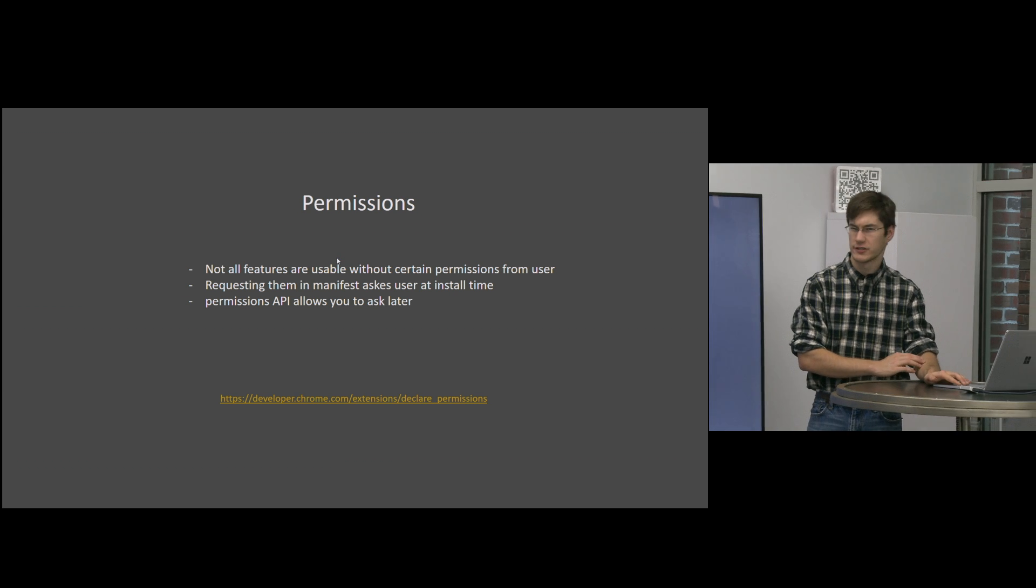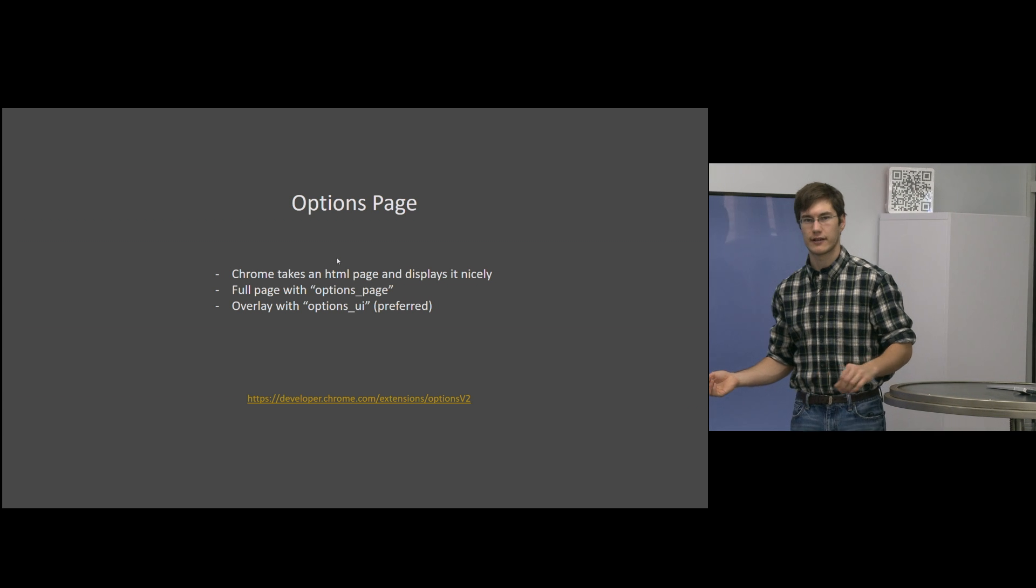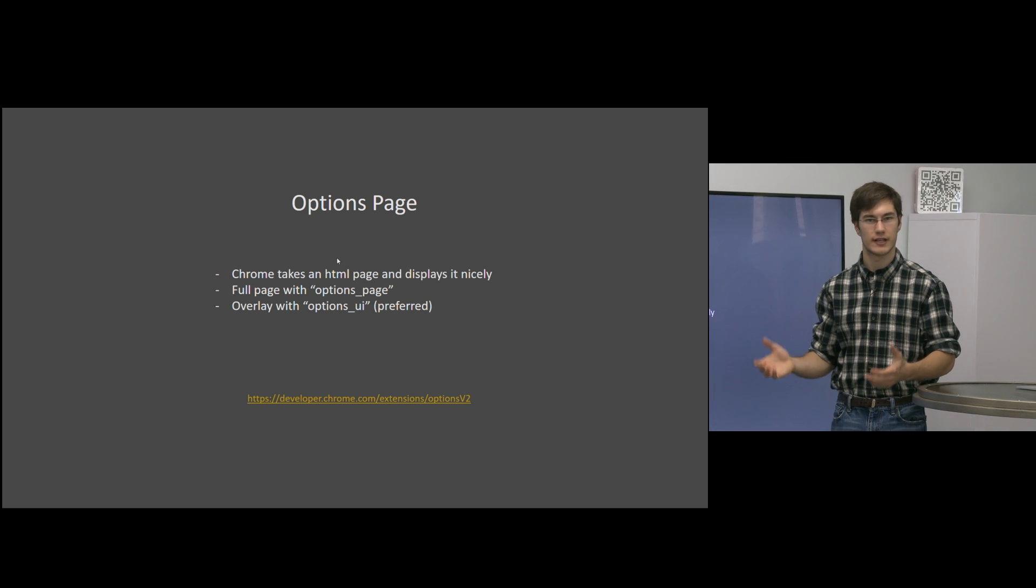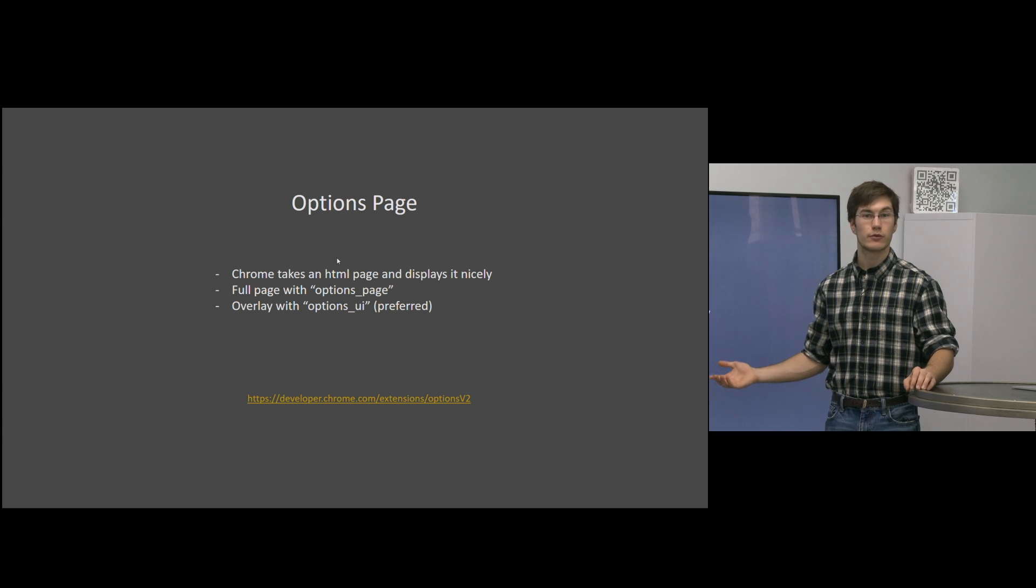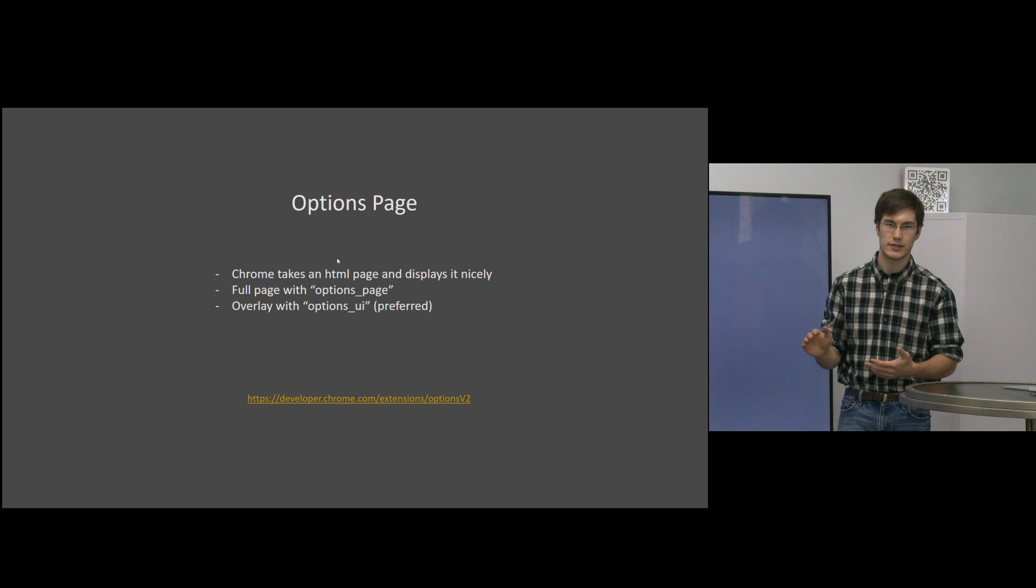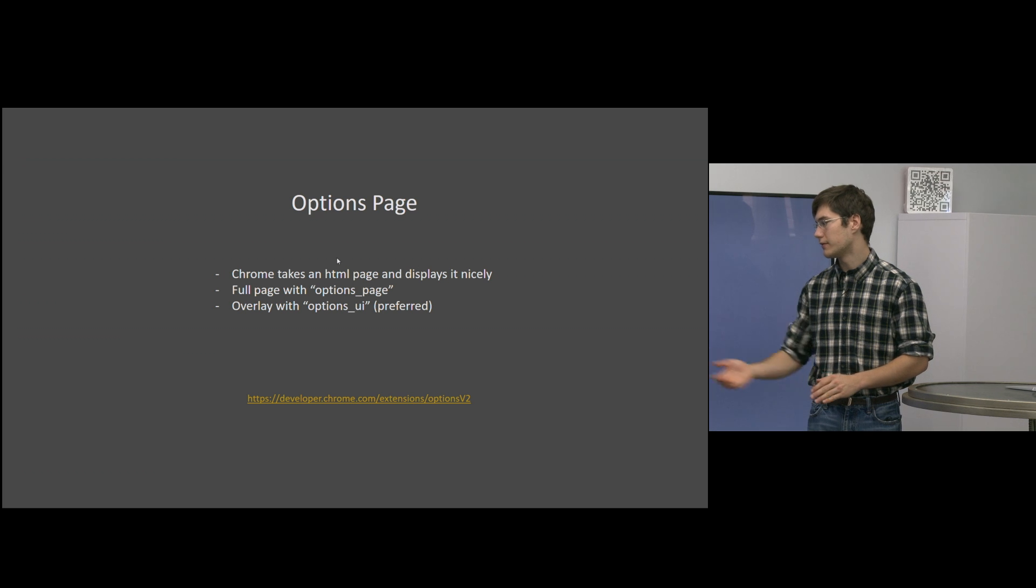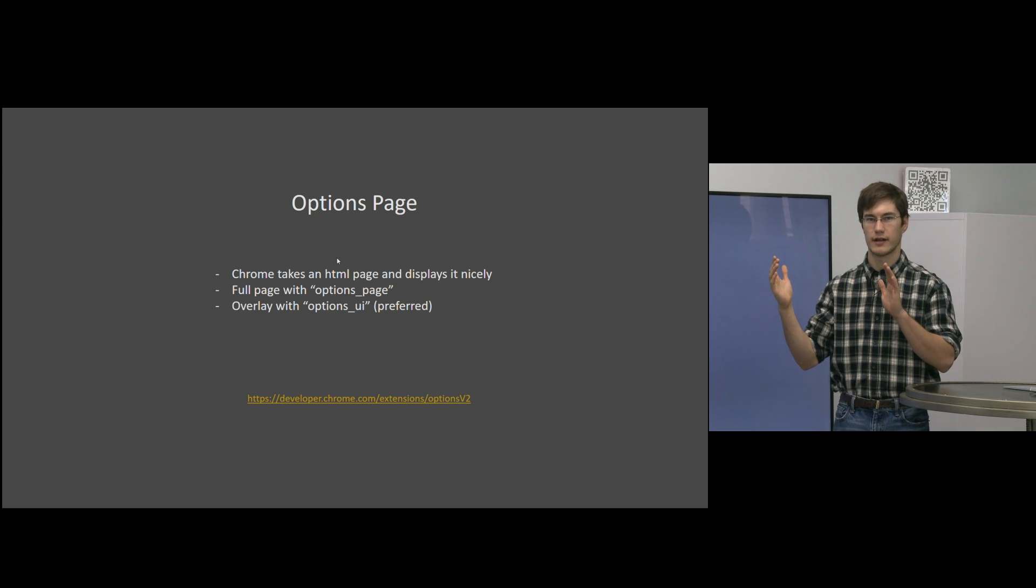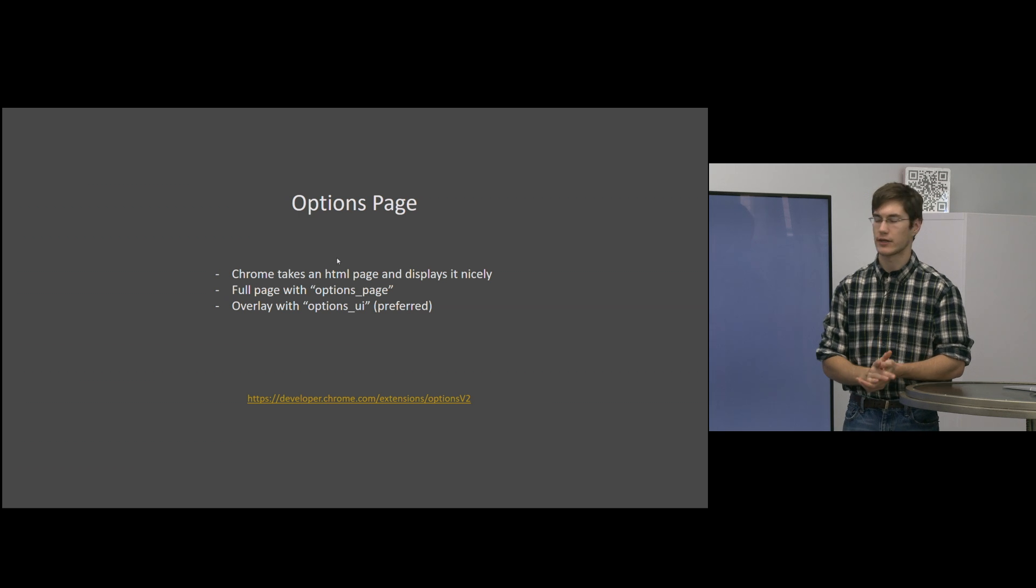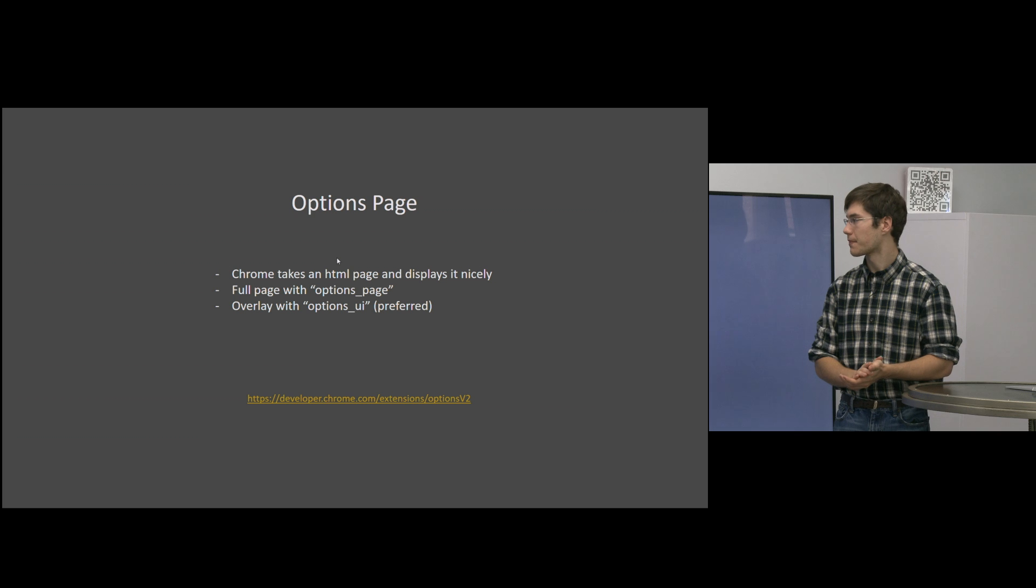Finally, I mentioned something about user preferences earlier. One nice thing that Chrome offers is an already partially set up options page. Again, you create your own HTML files here. You can link them up to the rest of your extension with basic JavaScript. And the options UI especially will create a nice overlay to the extensions page, allowing you to change the options as a user.